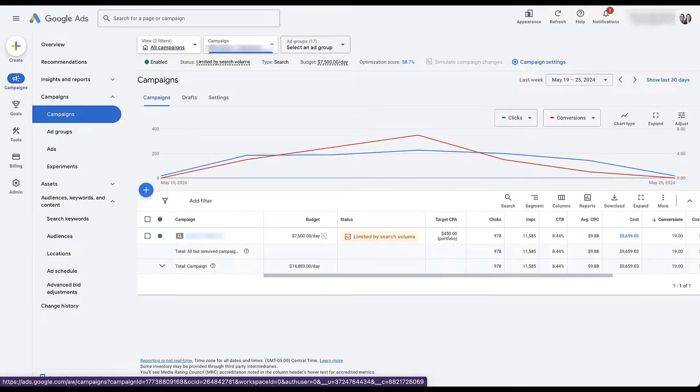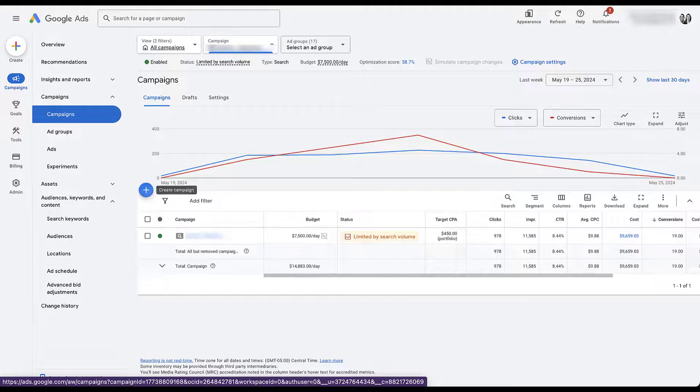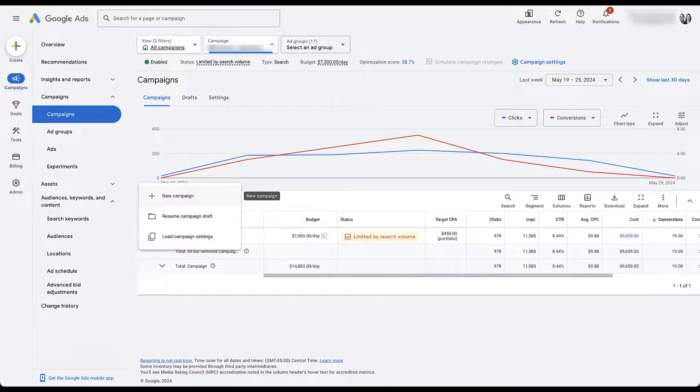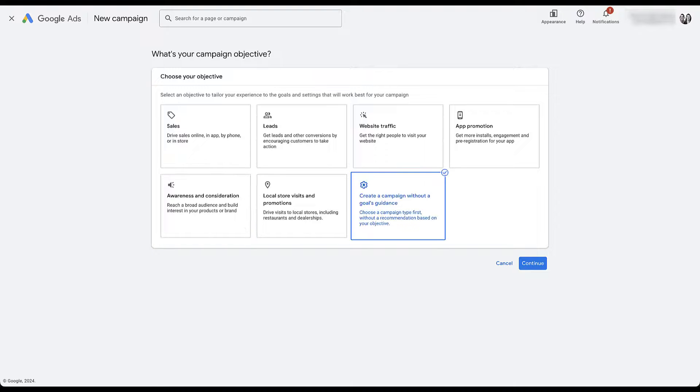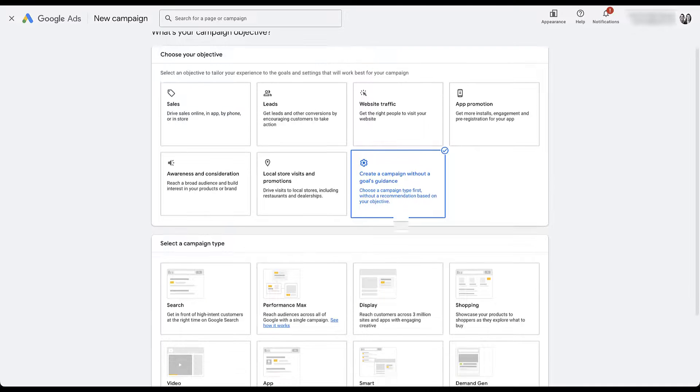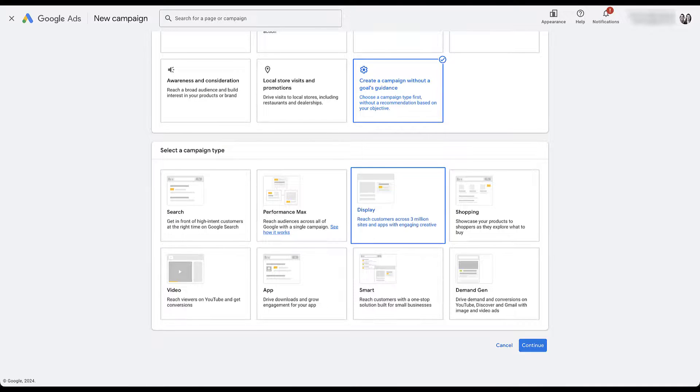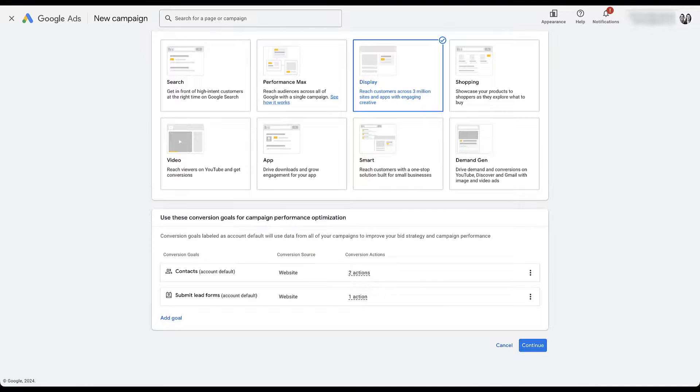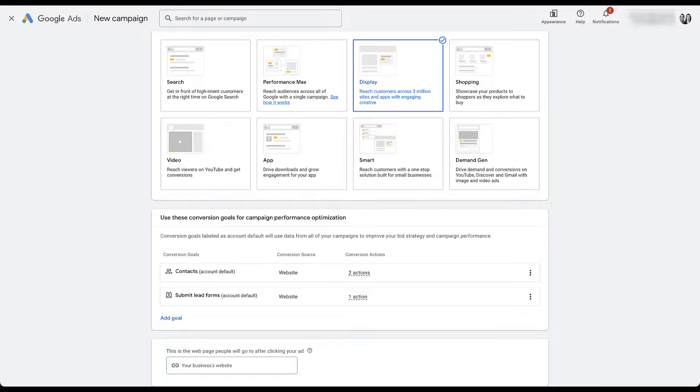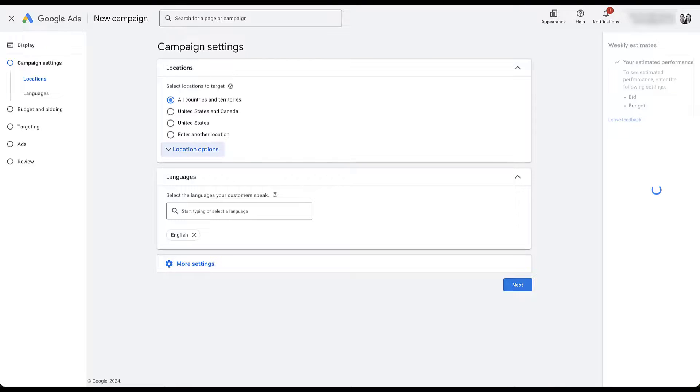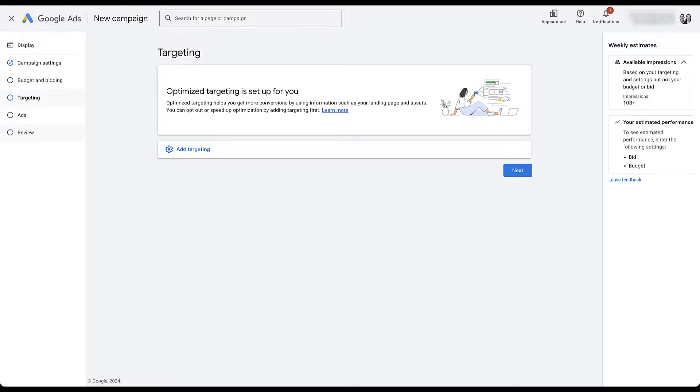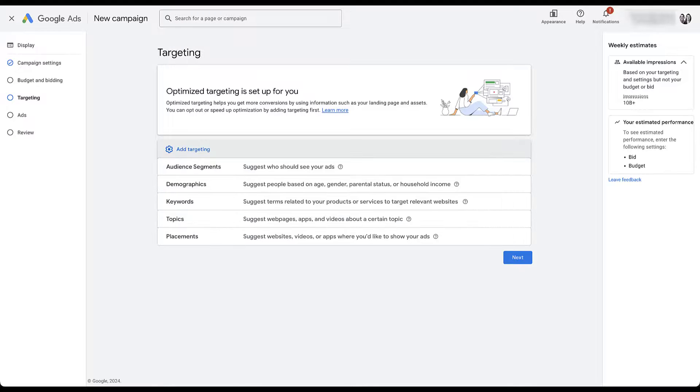Let's say we're going to create a brand new display campaign. Create new. We'll just do campaign without a goals guidance just for fun. Come to display, go ahead and save all of this conversion action stuff. Now I'm going to skip over all of the other settings because it's not important for this video. So let's just go to targeting.